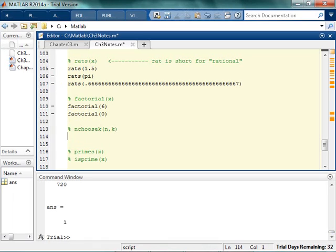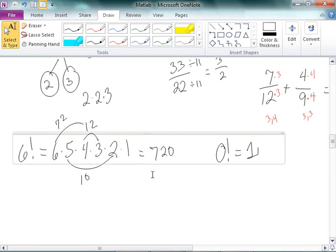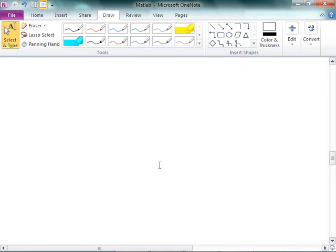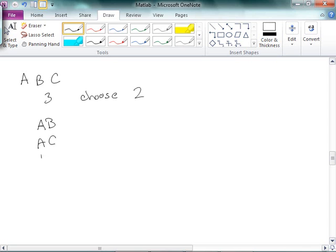N choose K. These are those weird problems where if I have 5 different people, how many different ways can I put them into committees of 3? So the N choose K, the idea behind that is say I had 3 people. And I wanted to choose 2. So I want to basically, how many different ways can I distribute 3 people in groups of 2? Be like, okay, well there's A B, and there's A C, and there's B C. And I think that's it.